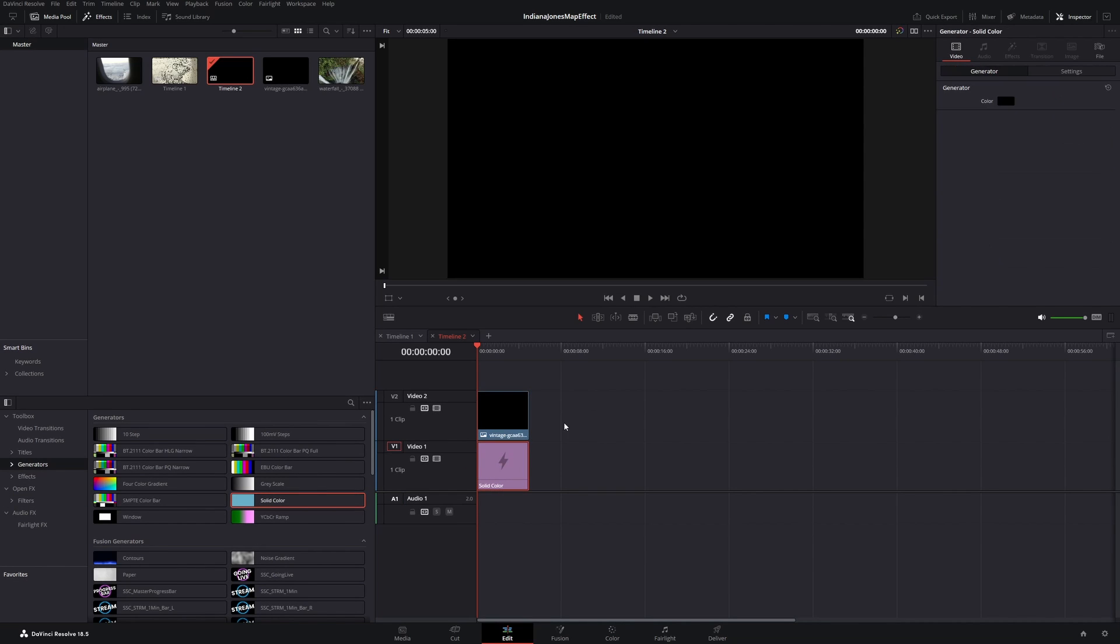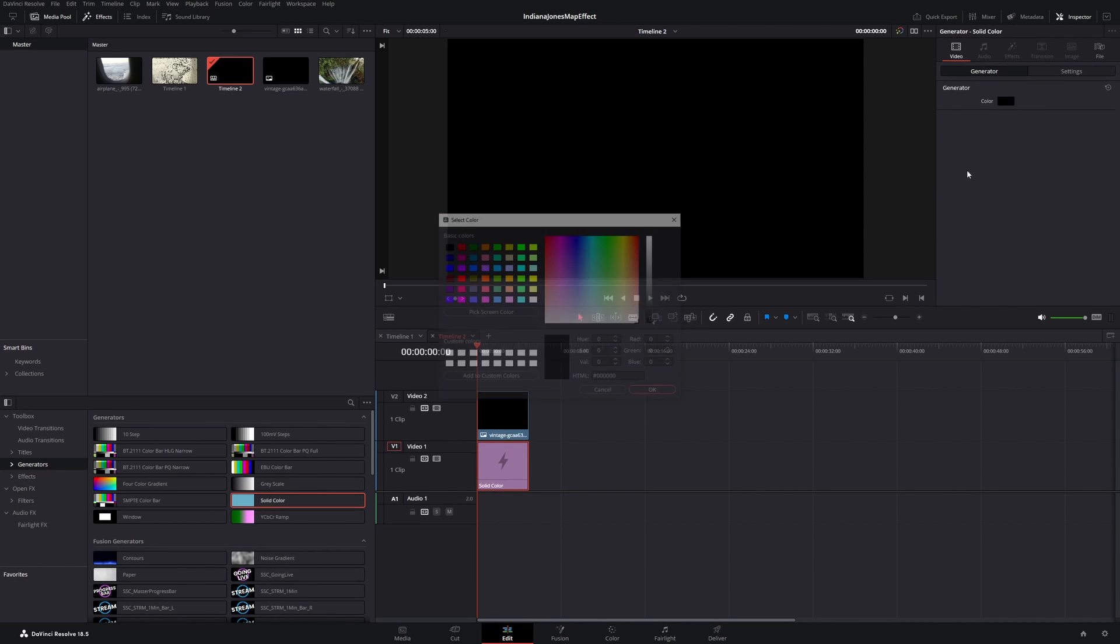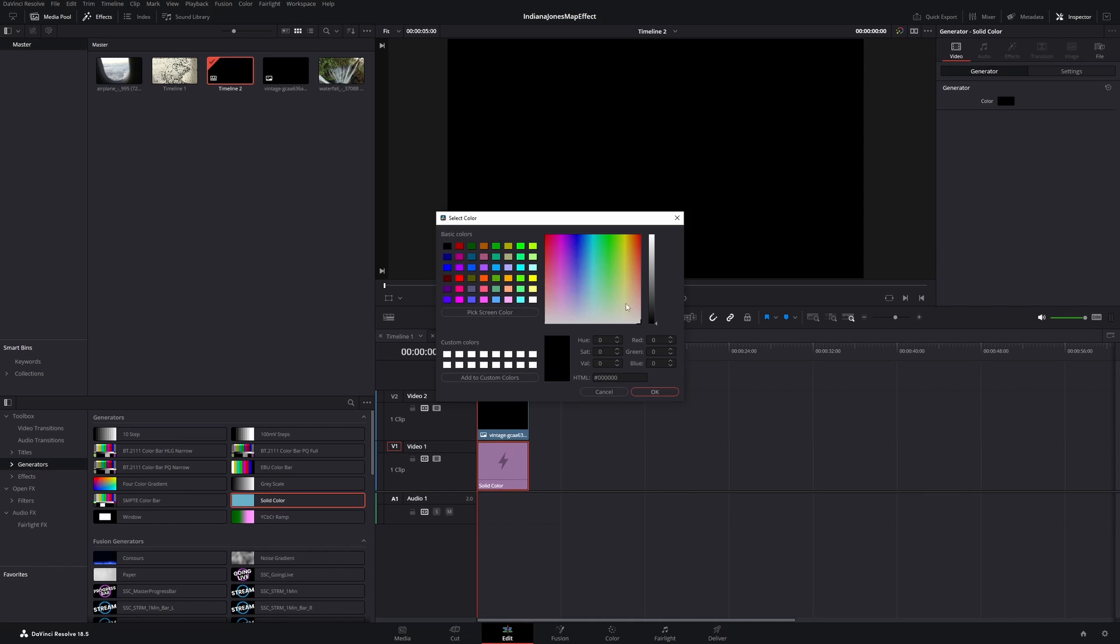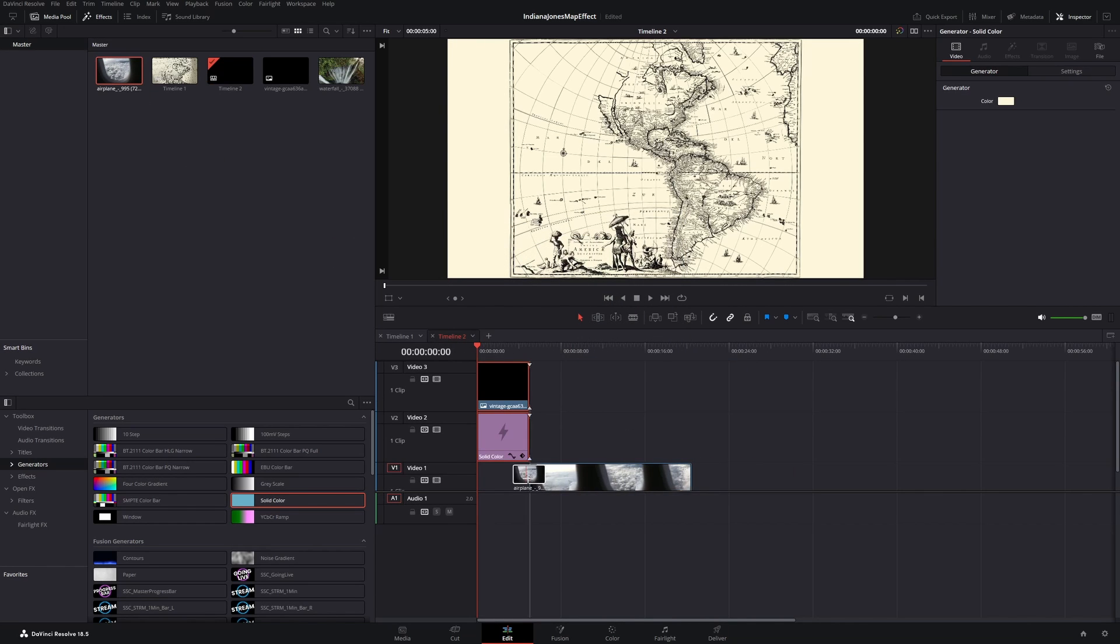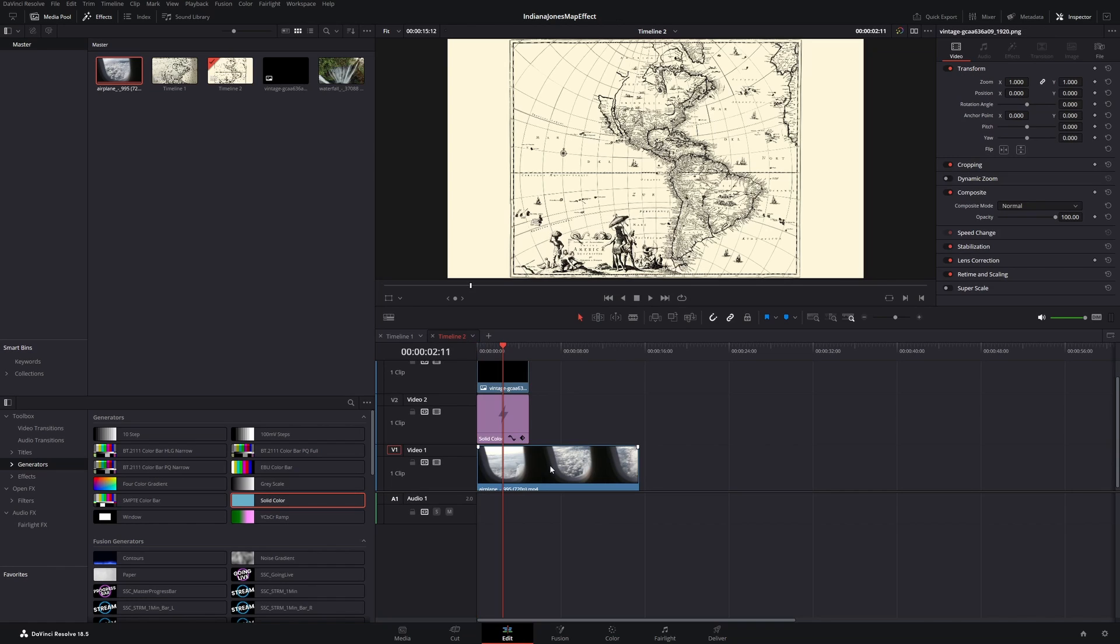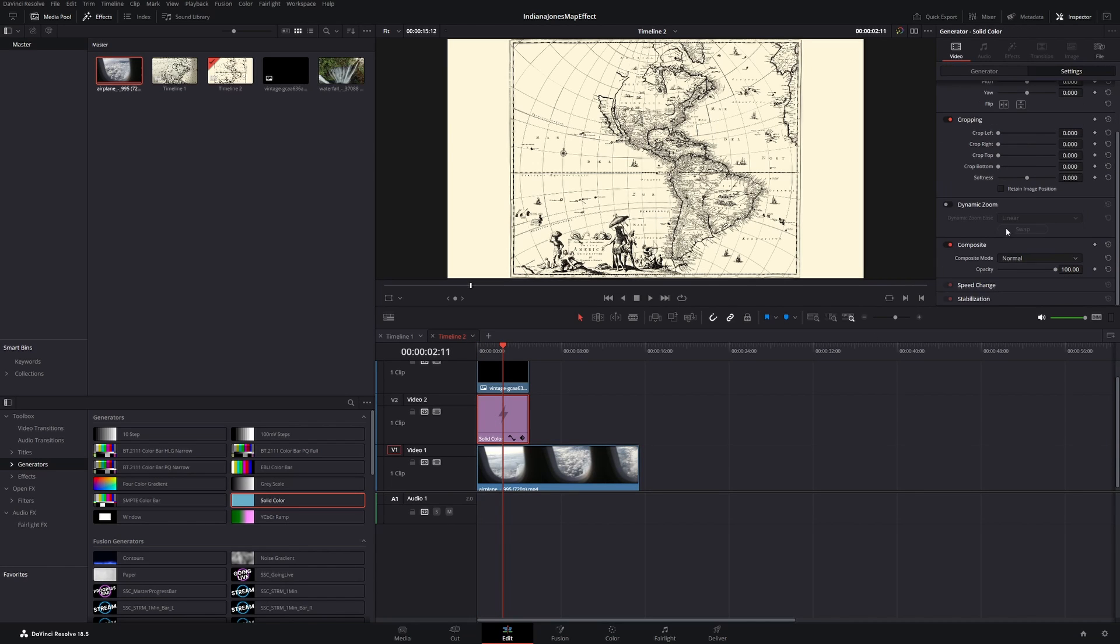I will change the color and in my case I'm going to put a video of a plane under it. To make it visible we have to reduce the opacity of the solid color like this.